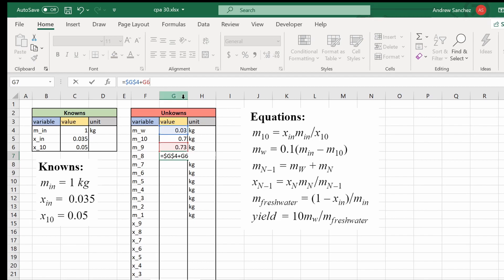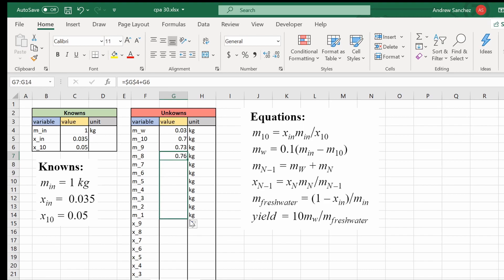Now it's going to keep the mass of the water constant. So now if I click this cell and drag it all the way down. Boom. Look at that.